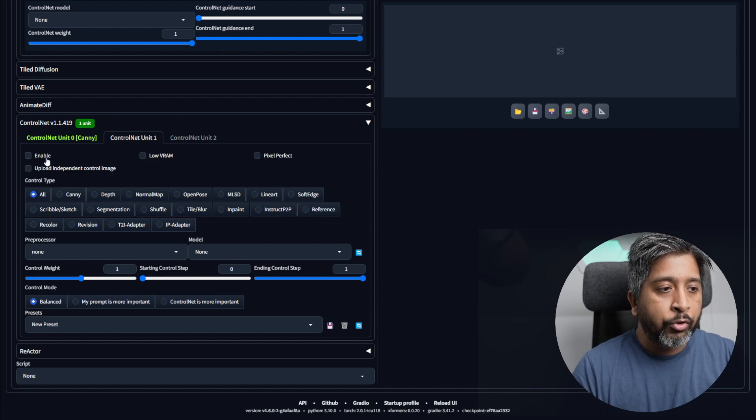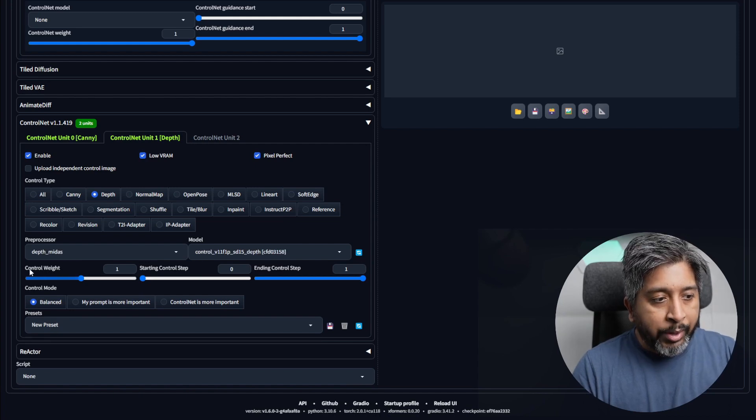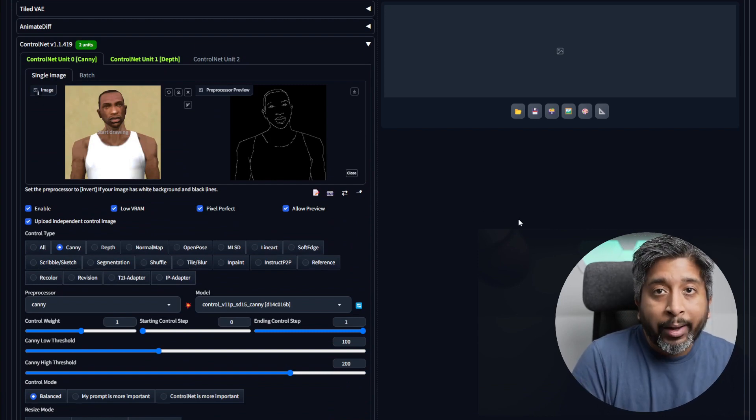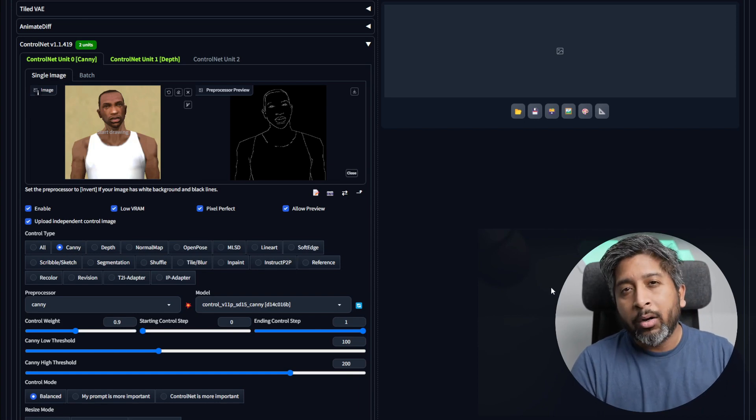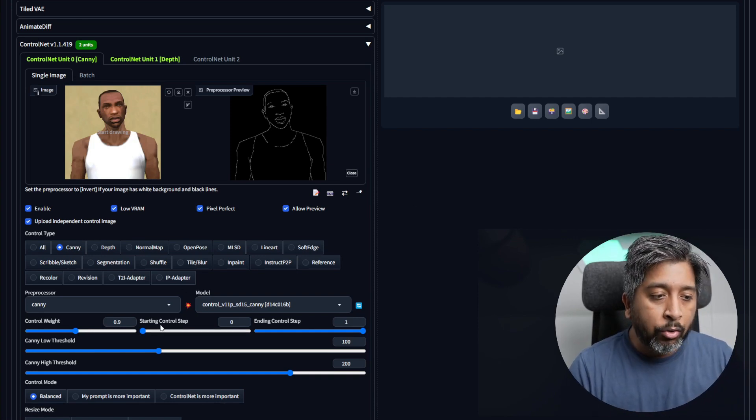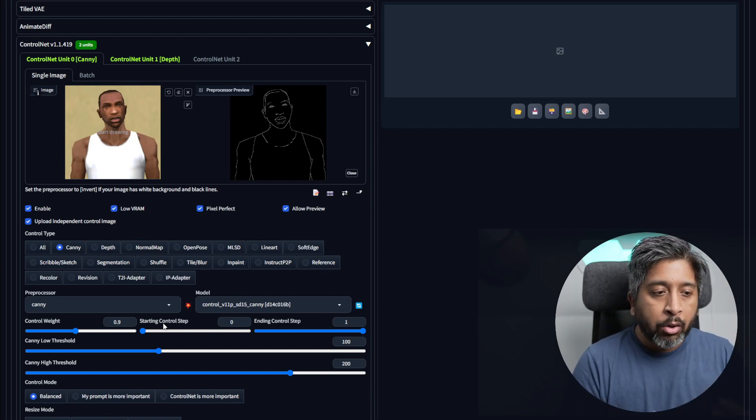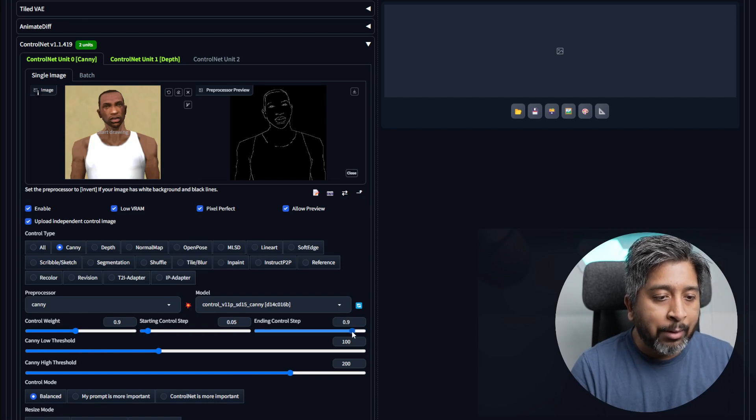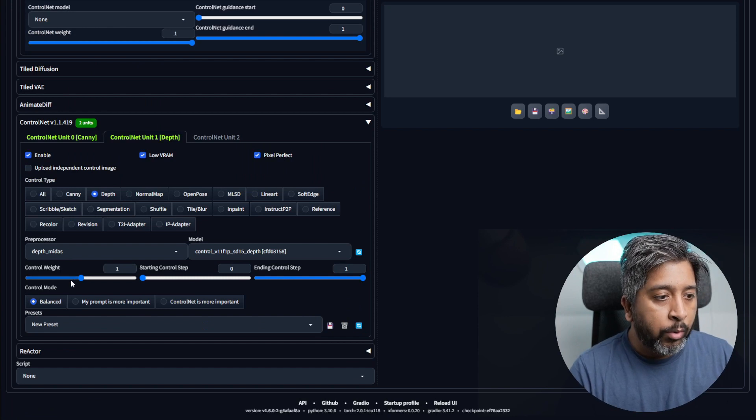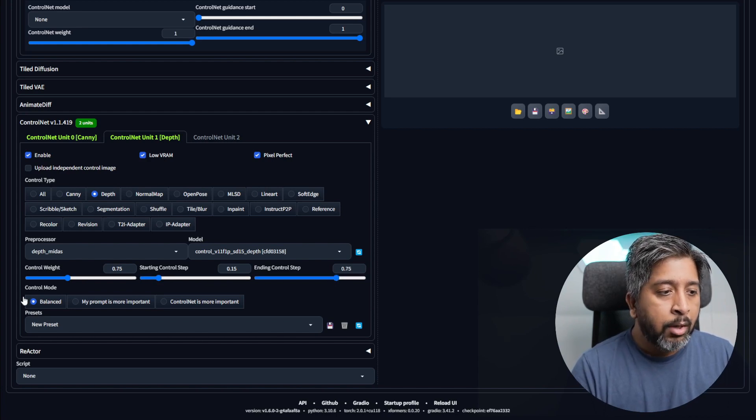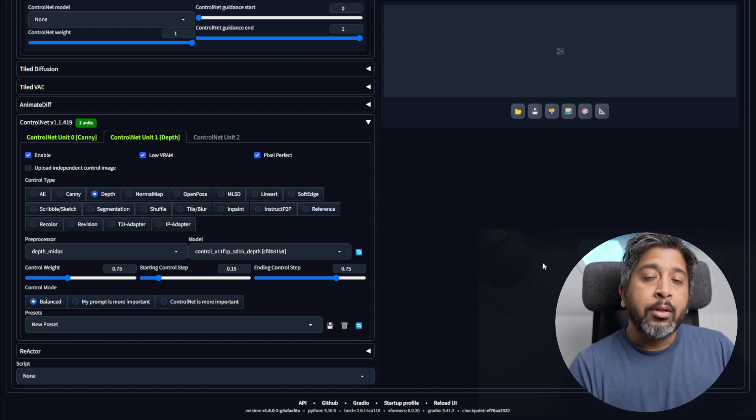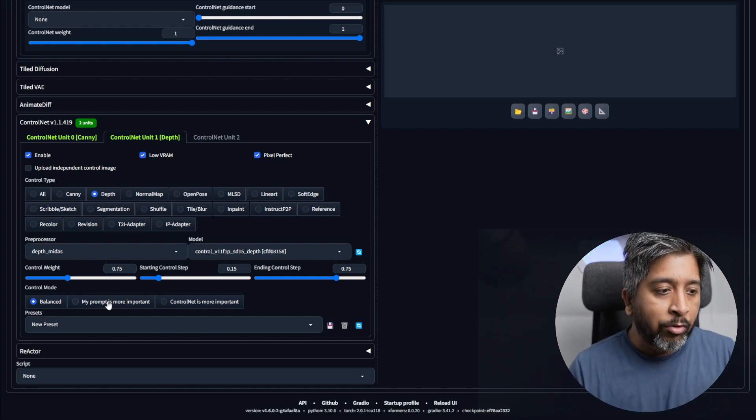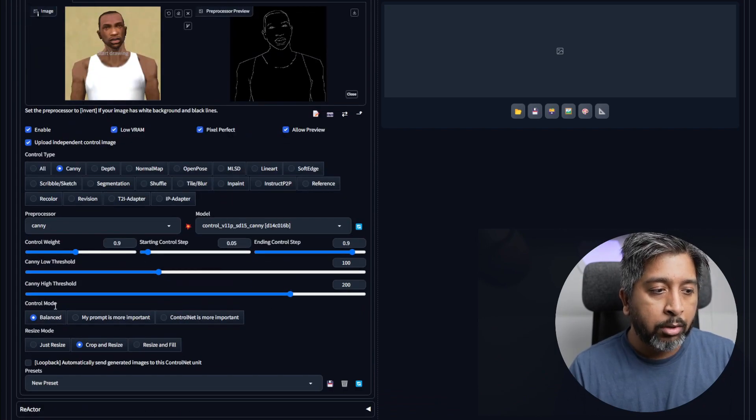To do that, click ControlNet unit 1, enable low VRAM, pixel perfect, and we'll be using the depth parameter. Next, we have control weight for both of these. I want the canny processor to have more weight, so the image generation will depend more on it. Don't set it to 1 - sometimes if you set it to 1, it gives you weird results. So it's best to keep it close to 1. Then starting control step - in the image generation process, when do you want ControlNet to kick in? I'll say maybe at 0.05, it can end at maybe 0.9. And then we have depth. For this one, I'll set control weight to 0.75. I'll start it at 0.15 and end it at maybe 0.75. You can keep control mode to balanced, but if you feel that the image generation is depending too much on your ControlNet but not so much on your prompt, in that case you can select 'my prompt is more important' for these two models here under control mode.